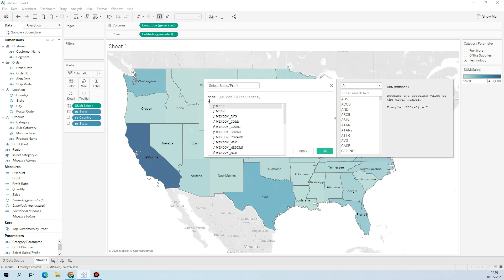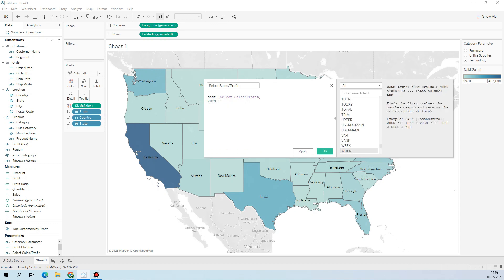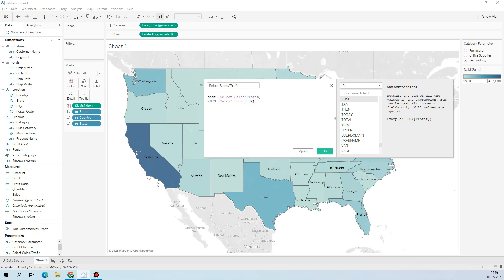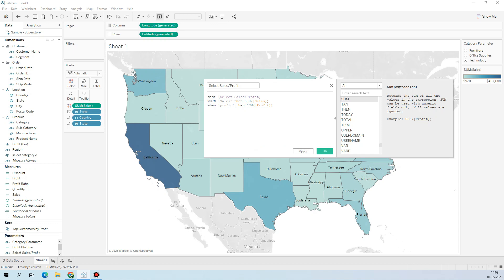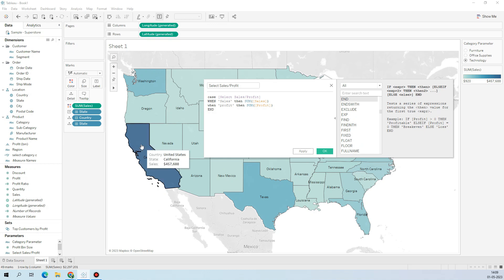...when 'Profit' is selected in the parameter, then SUM(Profit). End. This should be clear. Let me apply this.